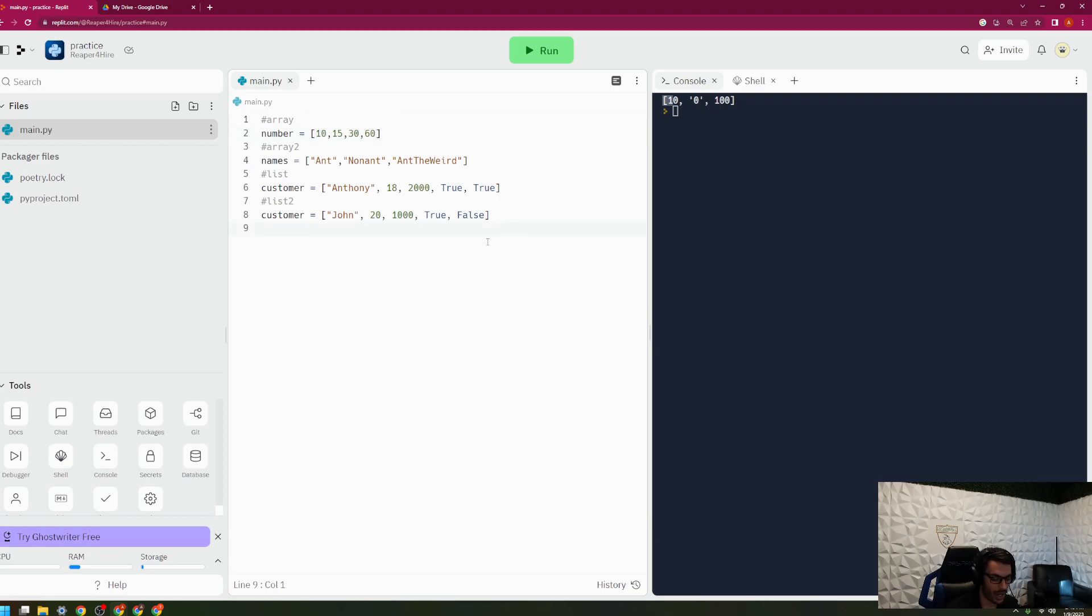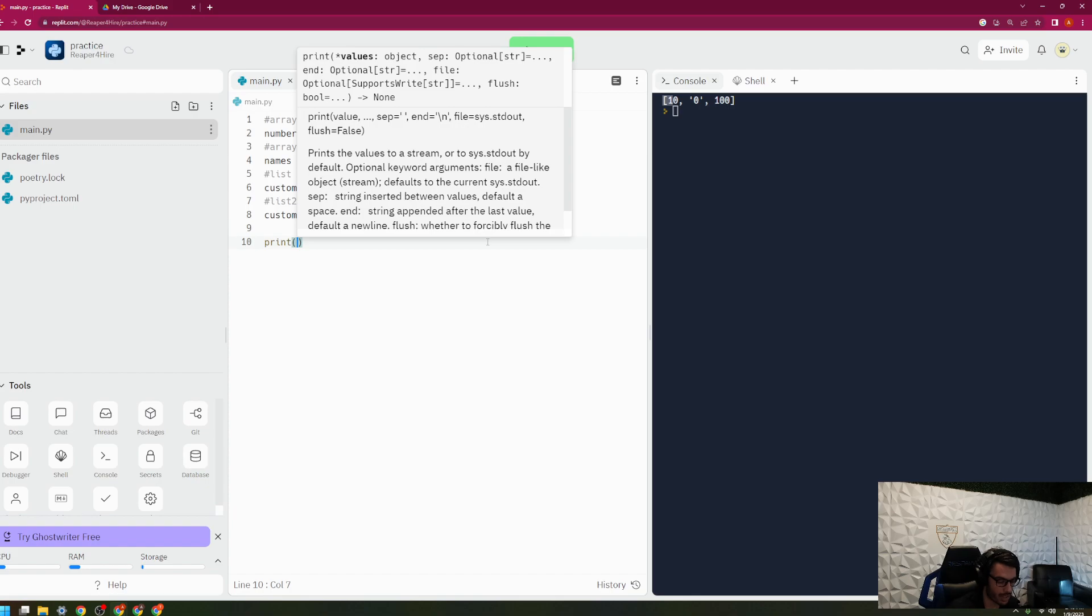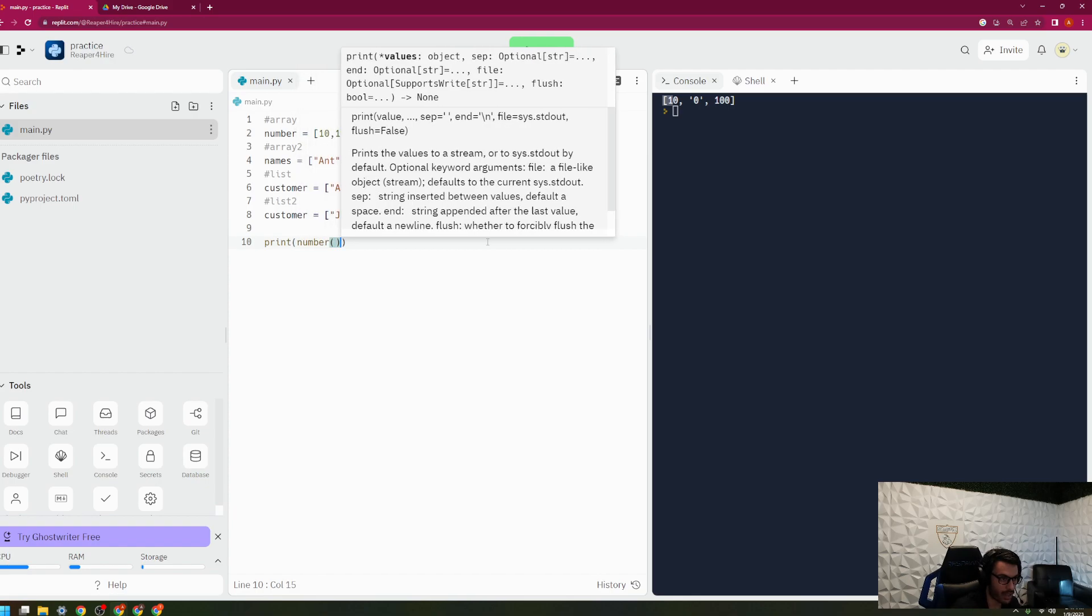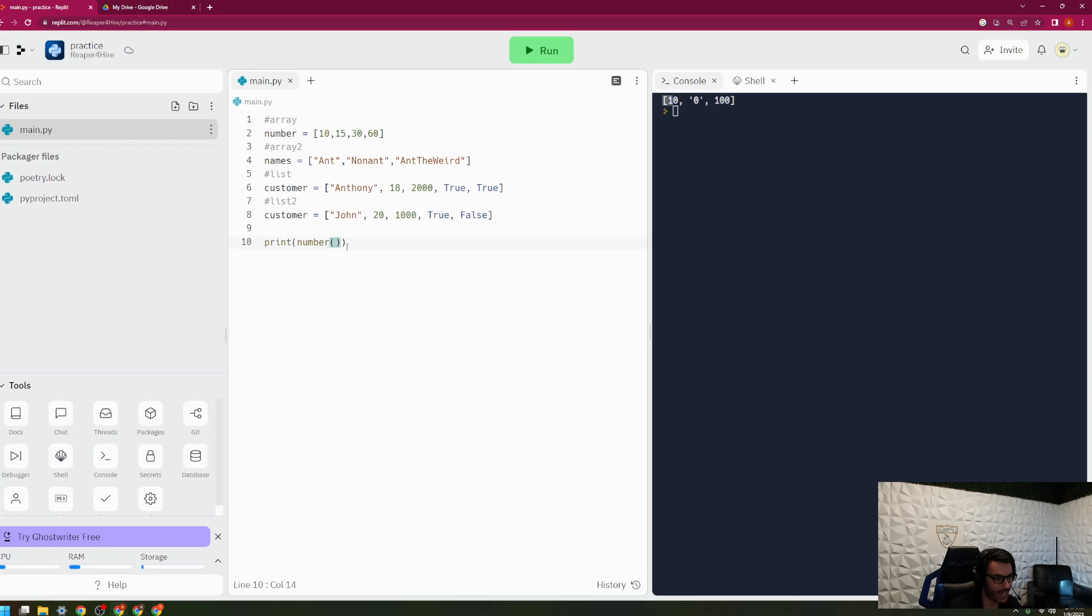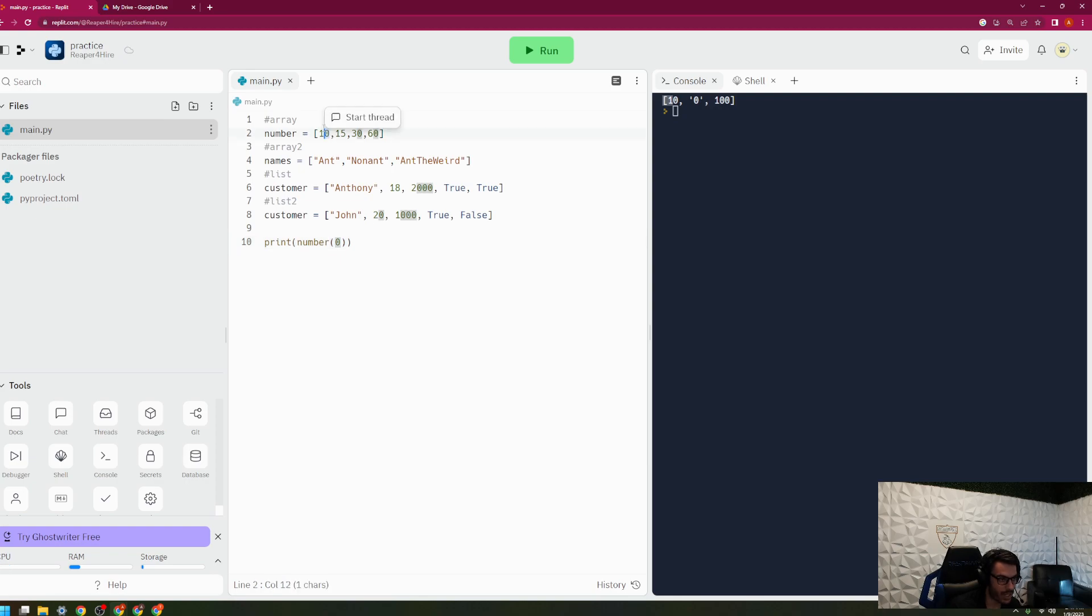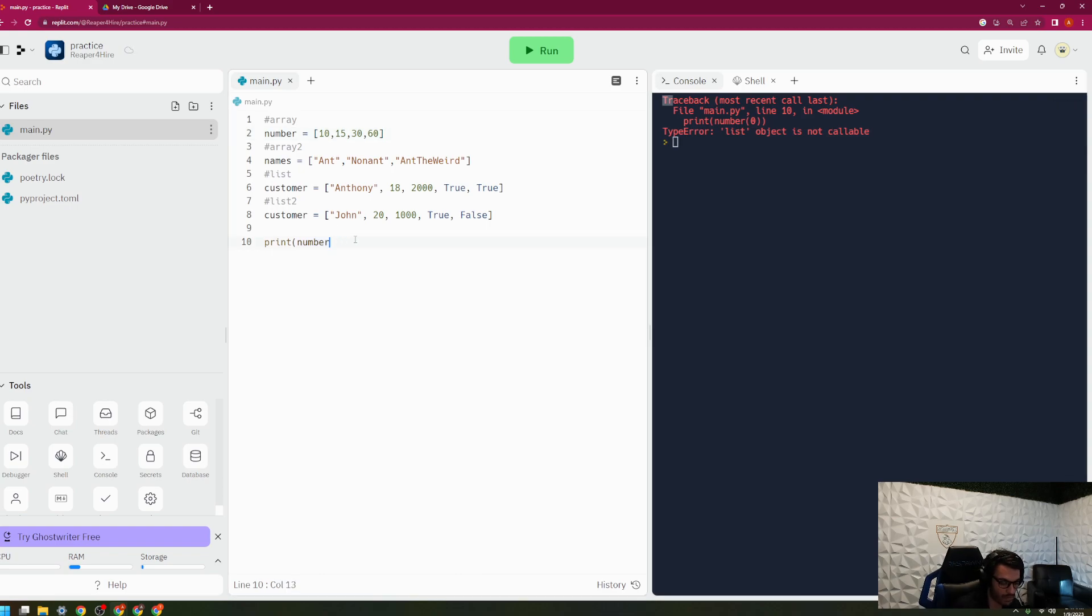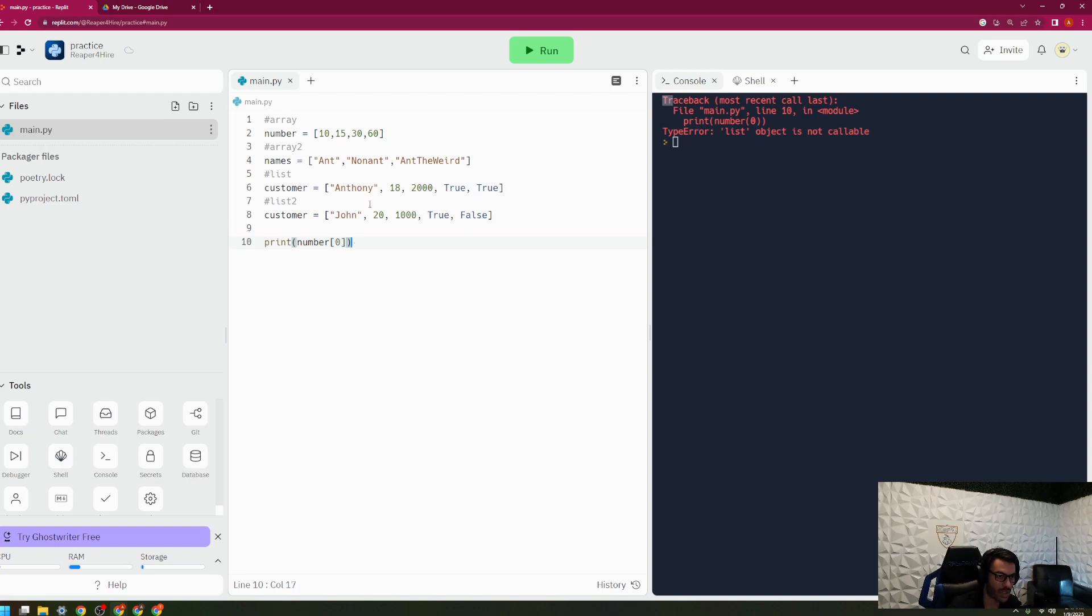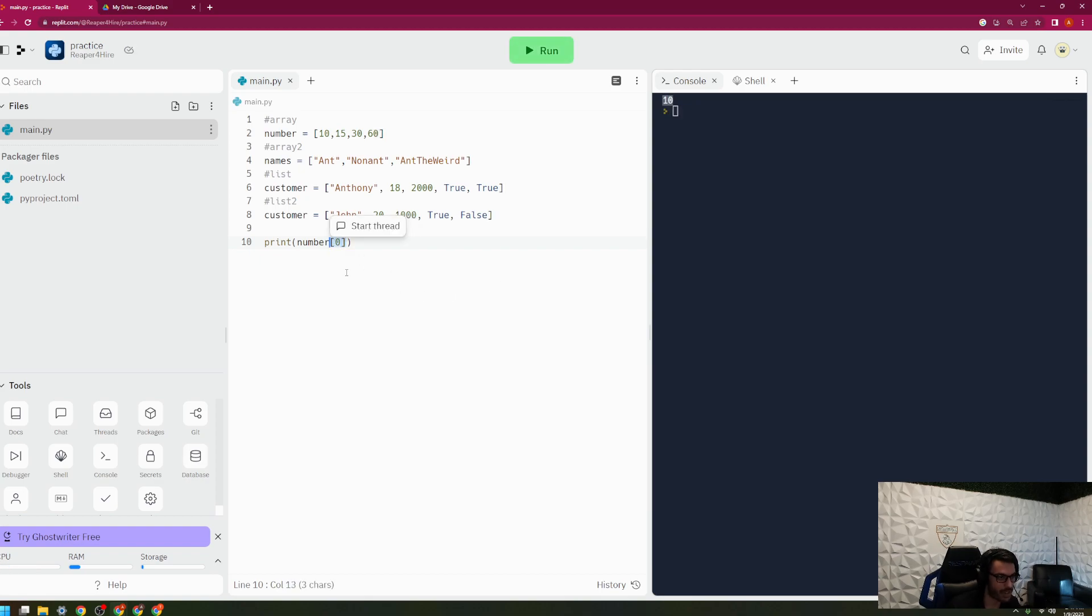And you can go ahead and confirm this here by typing in print here, and typing in number, and then putting two brackets here. This allows me to query anything in the array here. And I'll just type in zero. And it's going to pull the zeroth indice of the number array, which will be 10. There we go. My mistake here. You need braces to do that, not parentheses. But as you can see here, I'm able to query the numbers here.